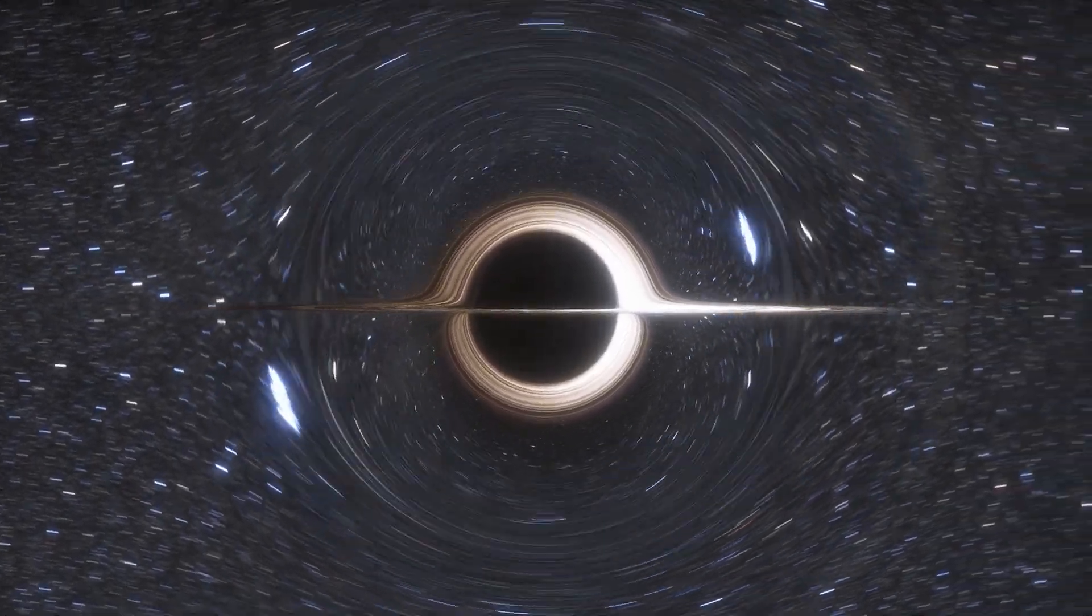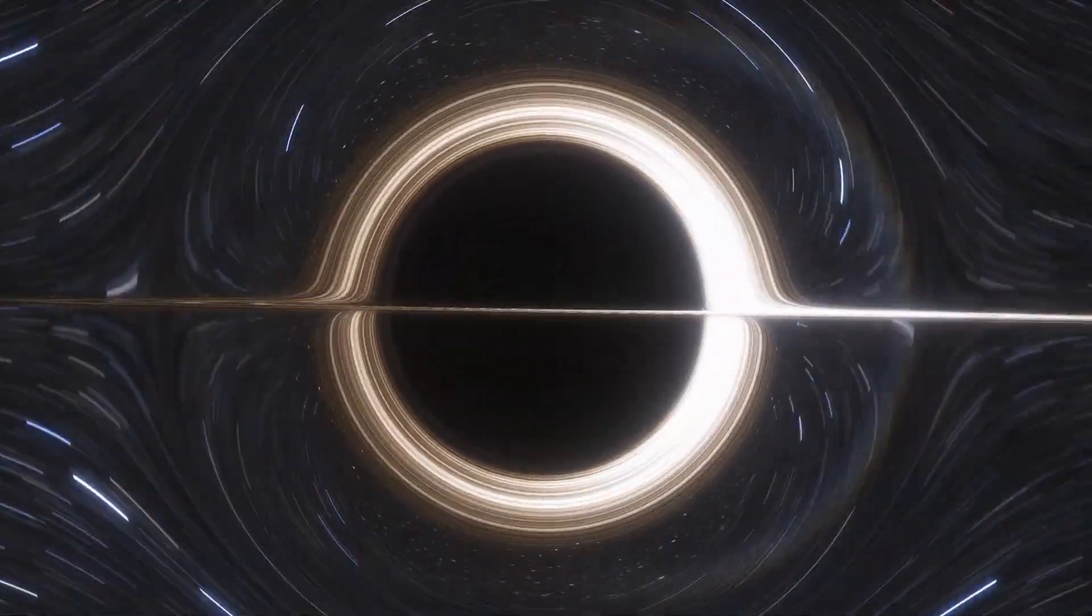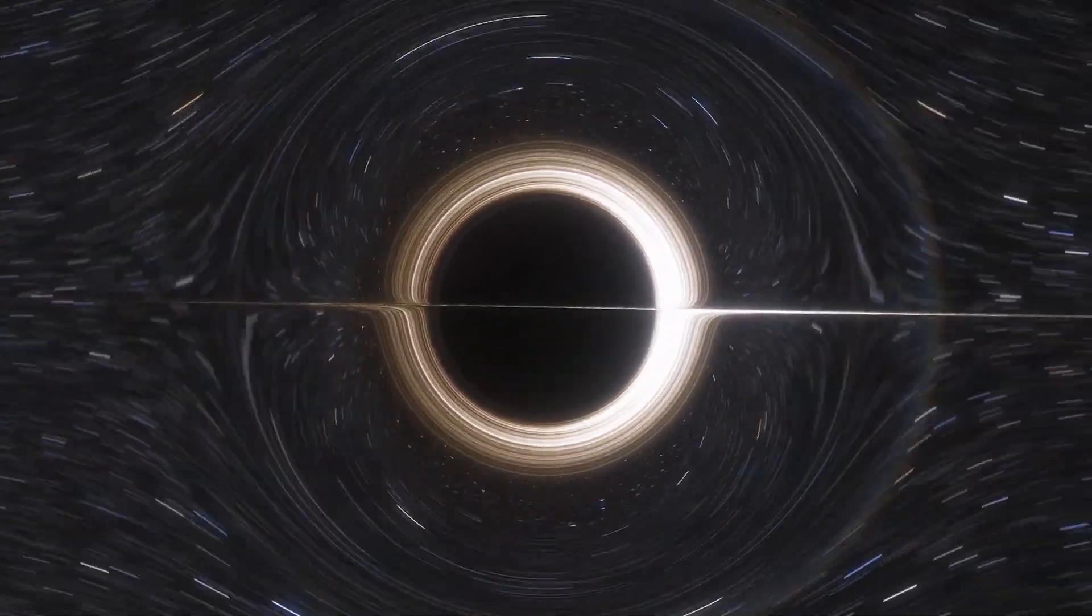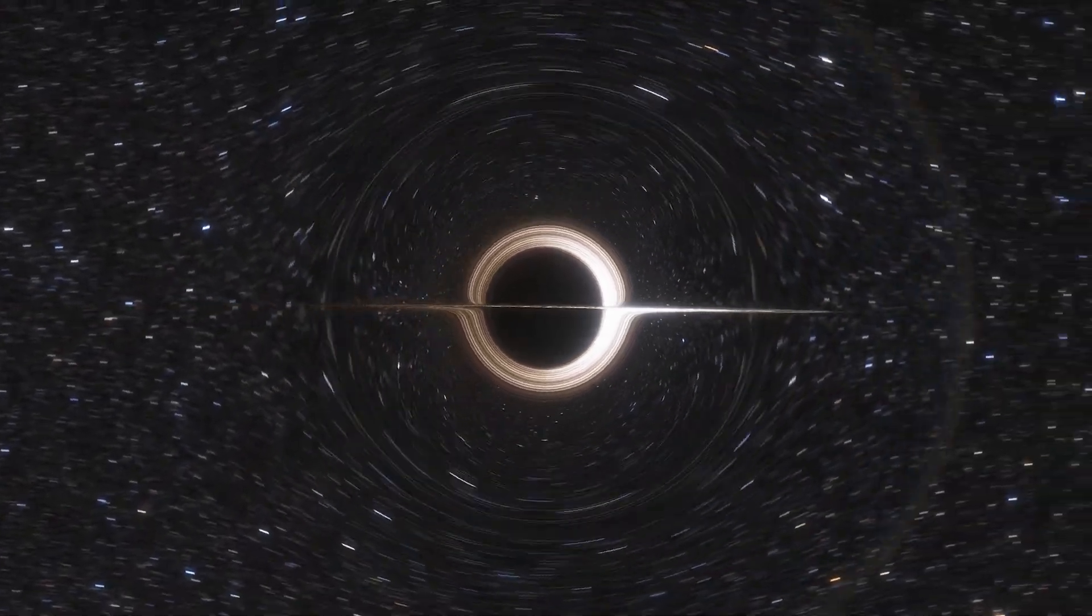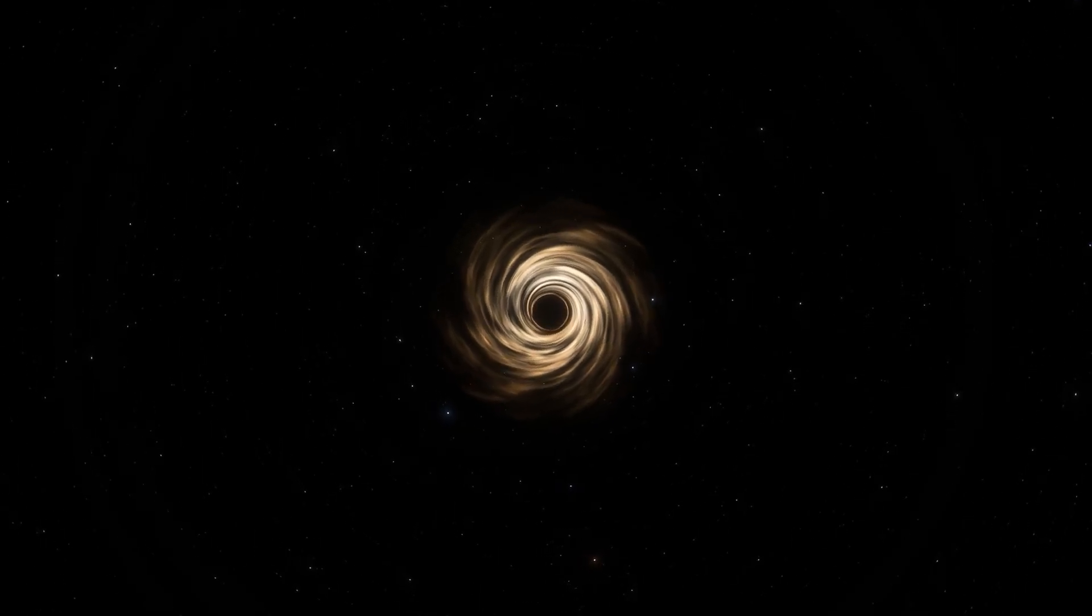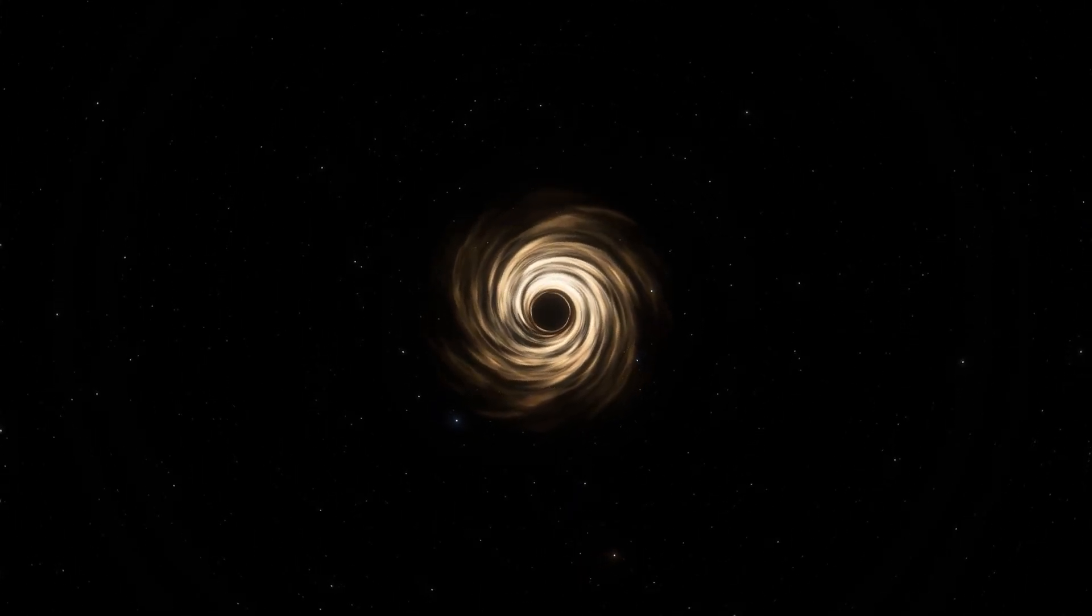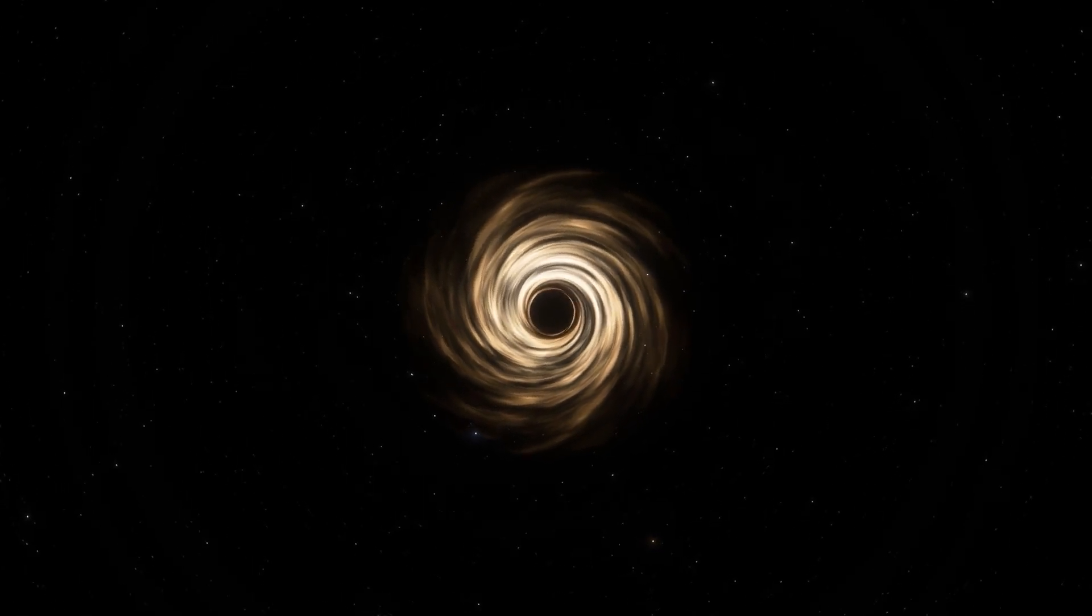As a black hole devours more and more mass and energy, its gravitational forces and density continue increasing exponentially, focused on an infinitesimally tiny central point known as the singularity. At this hyper-dense core, the standard laws of physics start to unravel and break down.